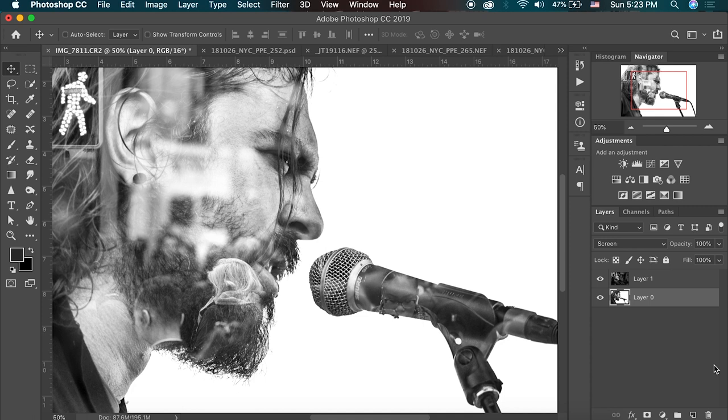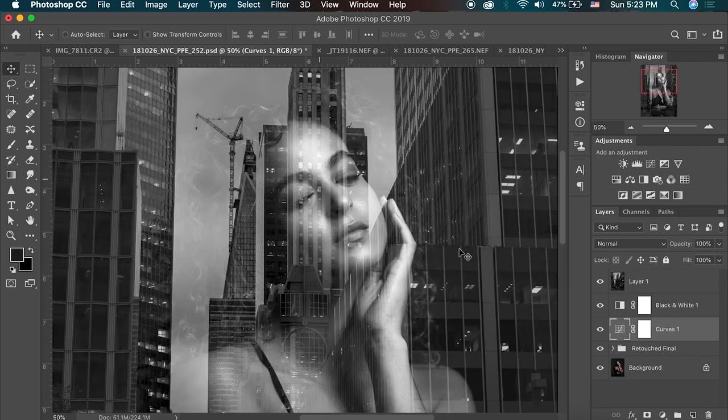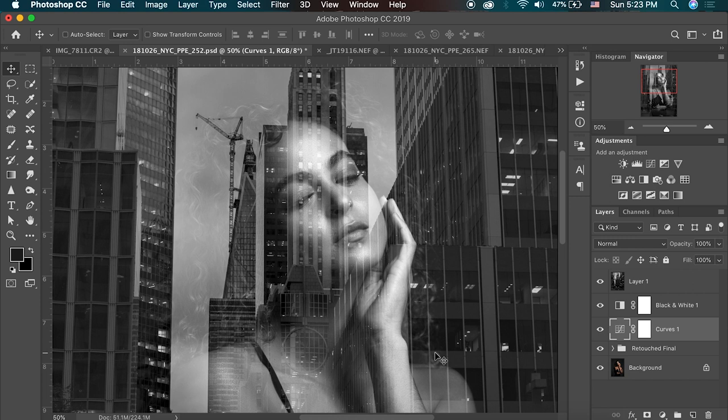Hey everybody, welcome back to Run and Gun. I'm JT and in this video I want to show you guys how to make double exposures like this and like this right in Photoshop. And all you need are two photos. Let's get right into it.